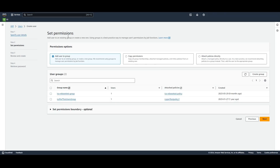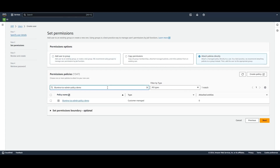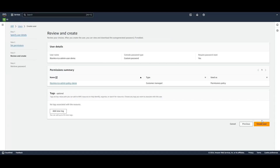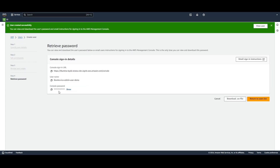For the permissions, select Attach Policies directly. Now you can choose the policy you created earlier. Select Next. Once you've reviewed the user details, click Create User. Make sure to get the password assigned to the user. Select Show next to the password to view the user's password so that you can record it manually. Select Download .csv file to download the user's sign-in credentials as a .csv file that you can save to a safe location.